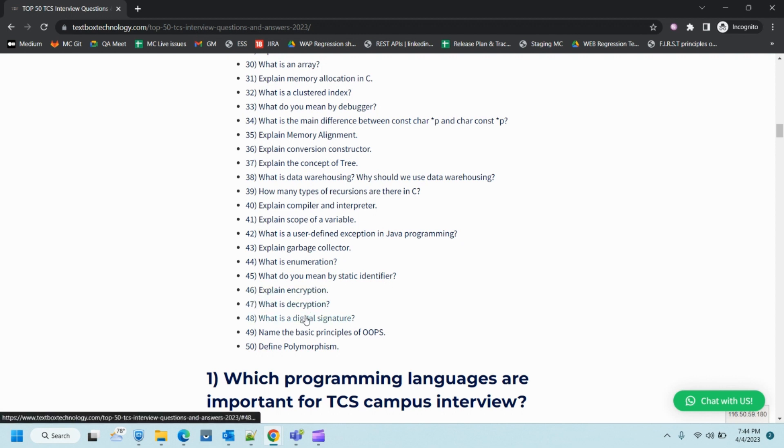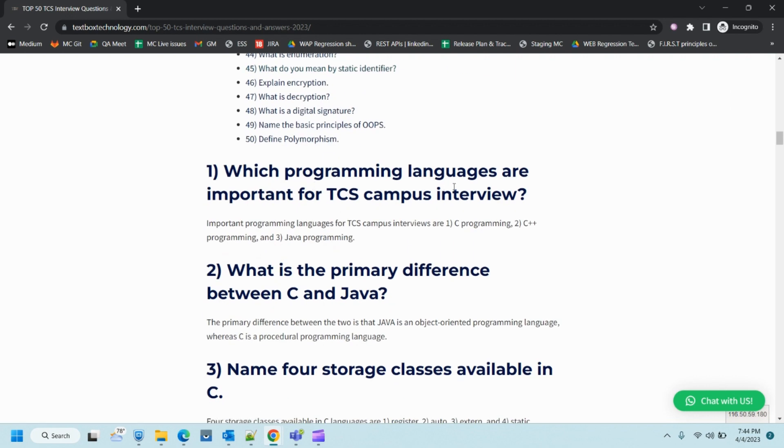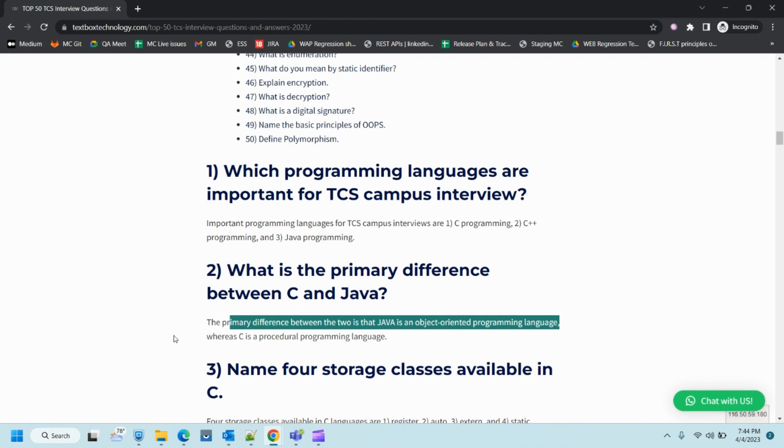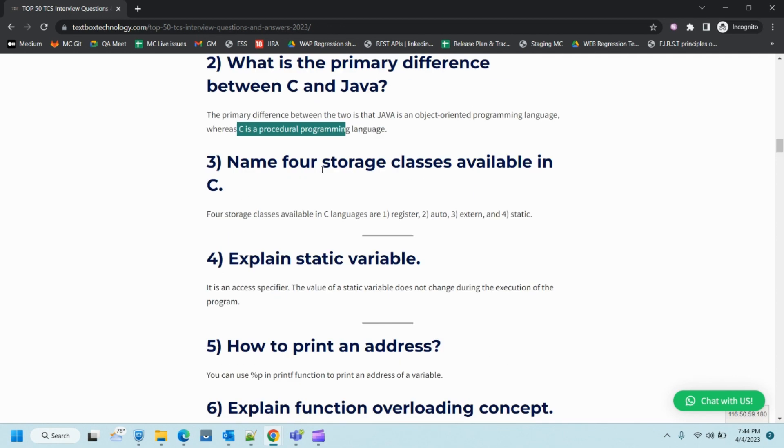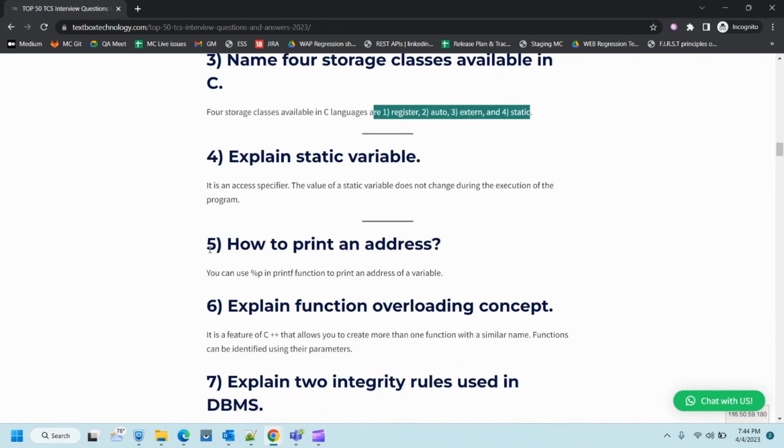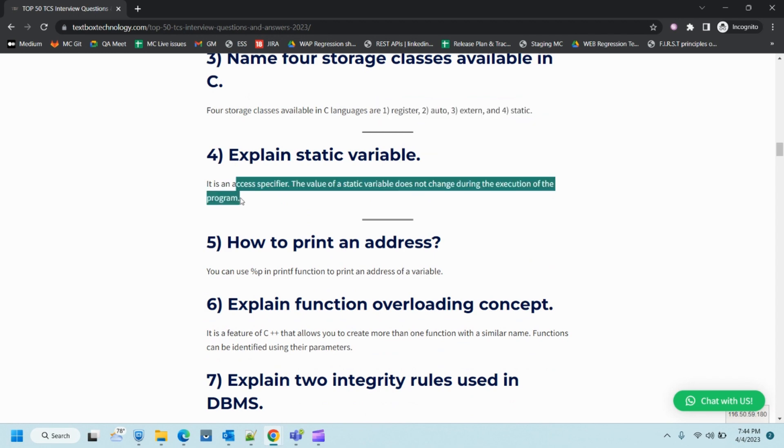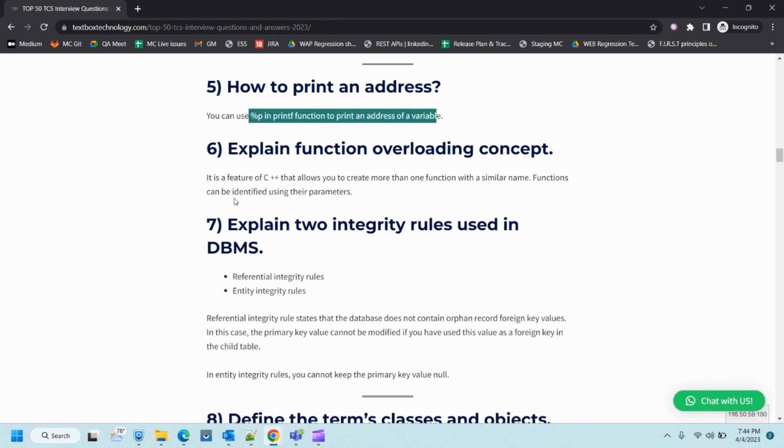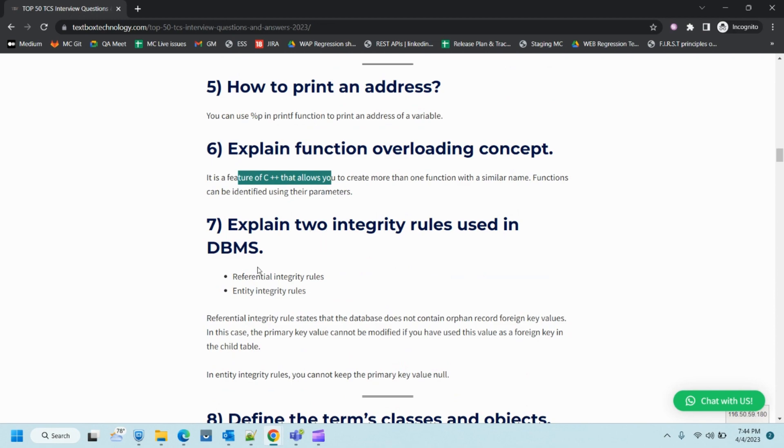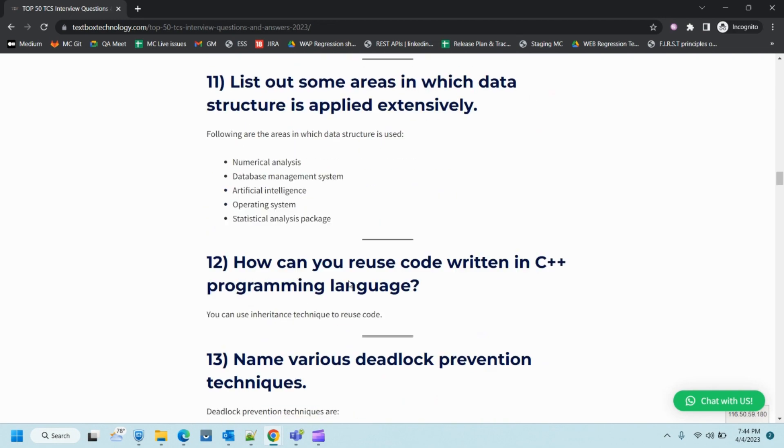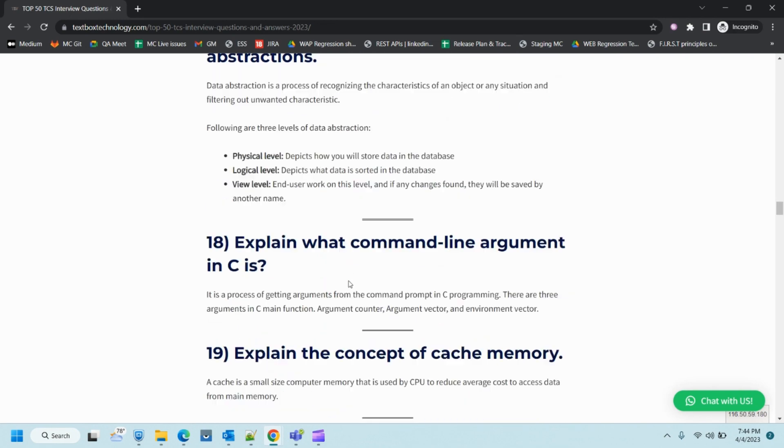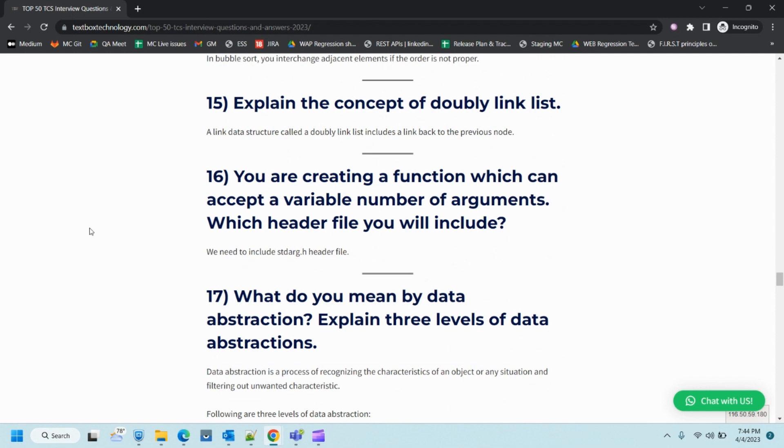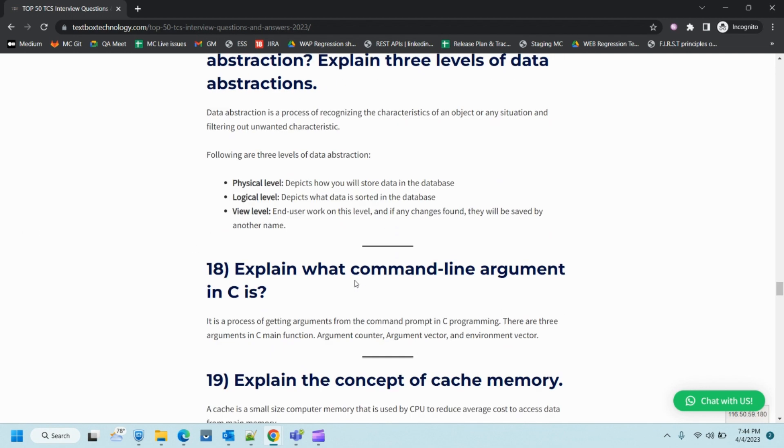Here I've provided details of these questions so you can refer there. What is the difference between C and Java? Object-oriented versus procedural language. Name four classes, explain static variables, how to print an address. These are the answers to those questions. You can refer to them, and if you have any questions just comment on the channel itself. In the next or upcoming videos I'll be explaining each and every question written over here so that the concept and its implementation is clear to you all. If you like this video please subscribe to this channel for more such videos.